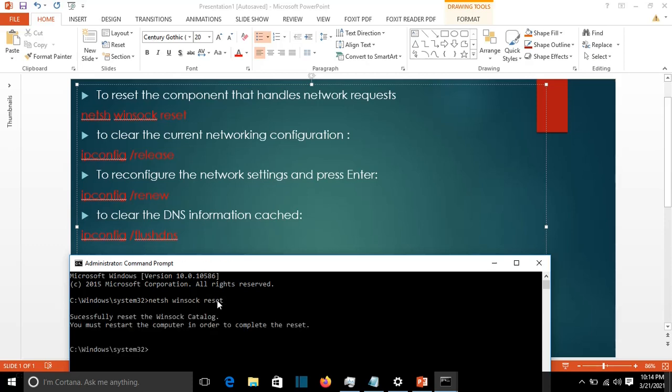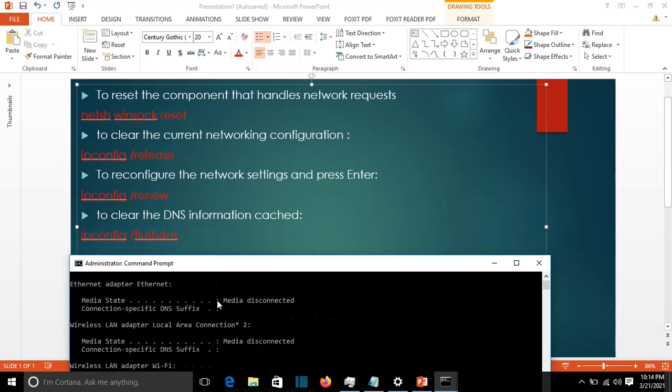Then we'll clear the current network configuration, which means the IP address, DNS, and gateway will be released from the configurations of the interface of this computer. We write ipconfig /release and press enter.